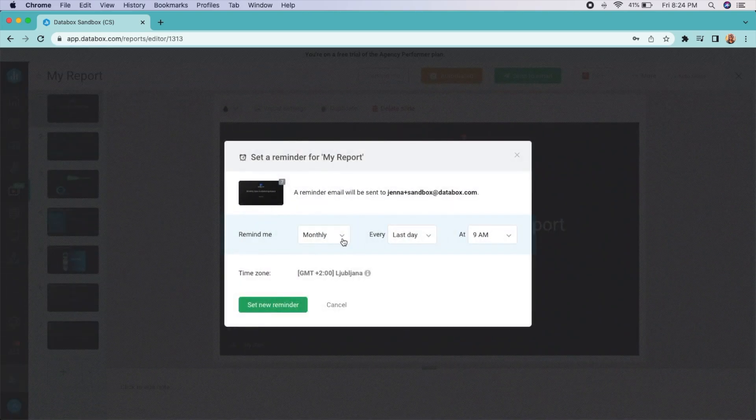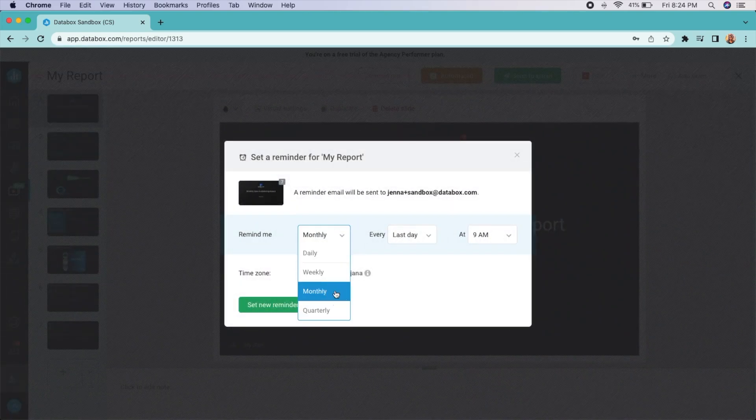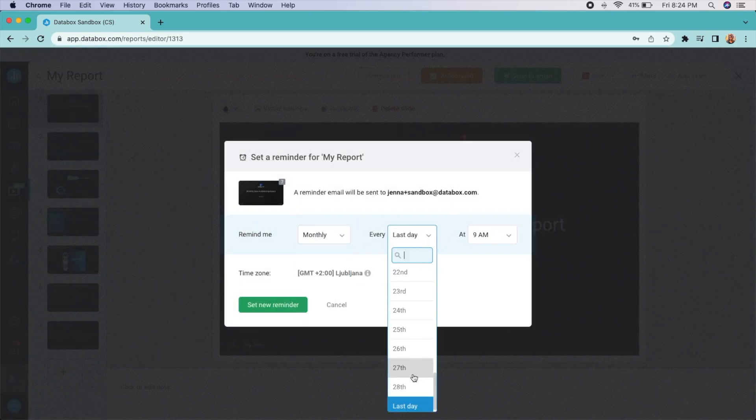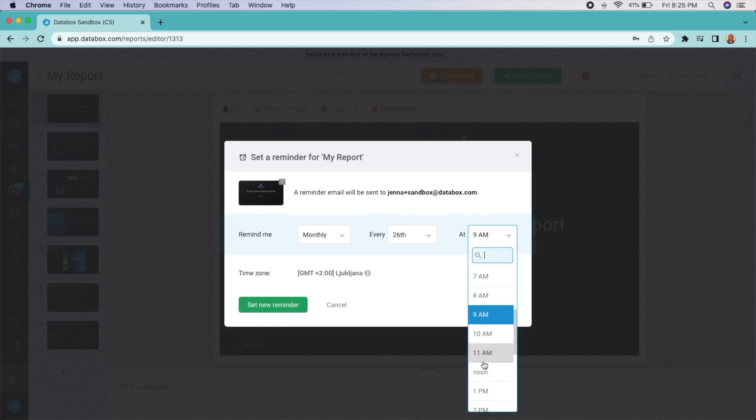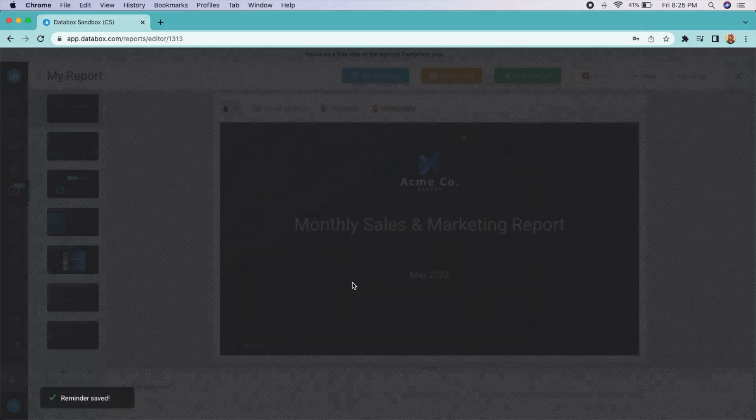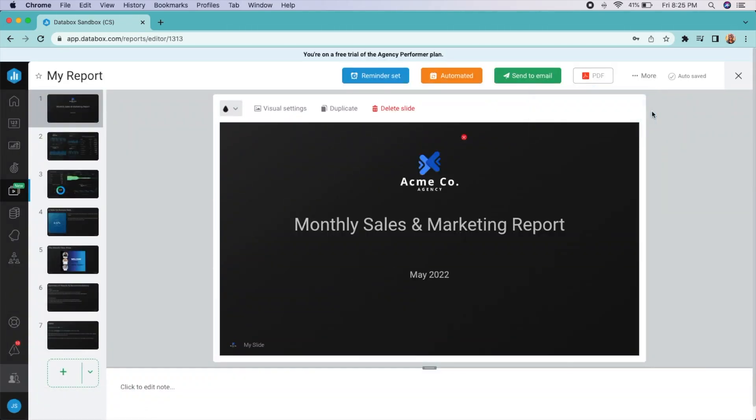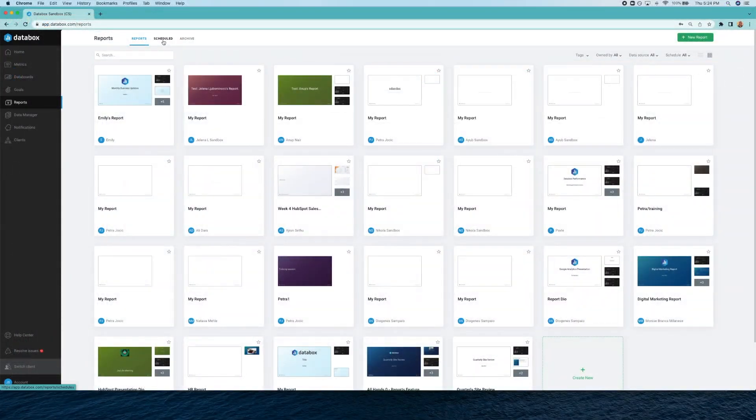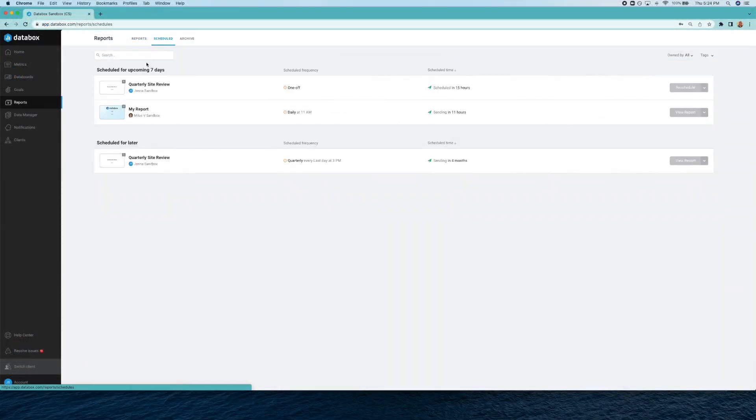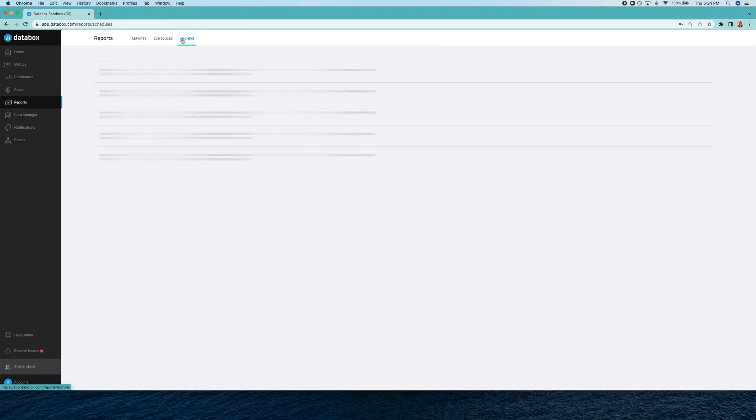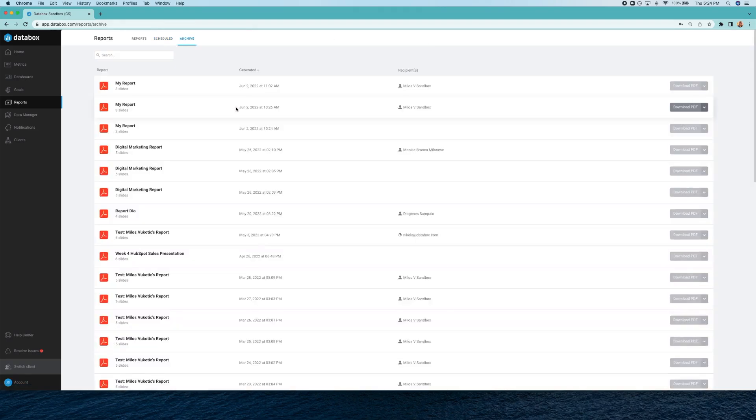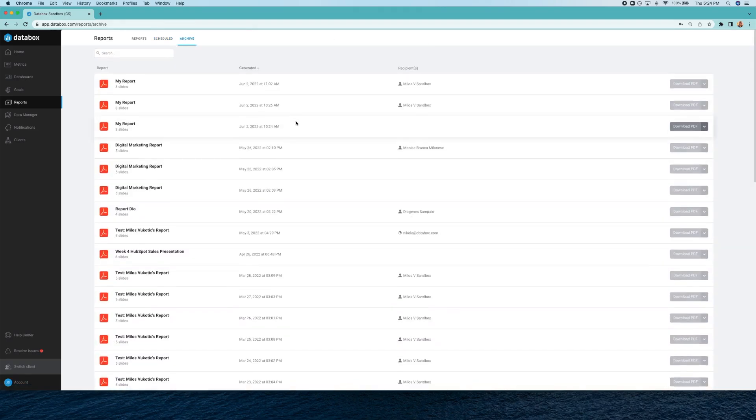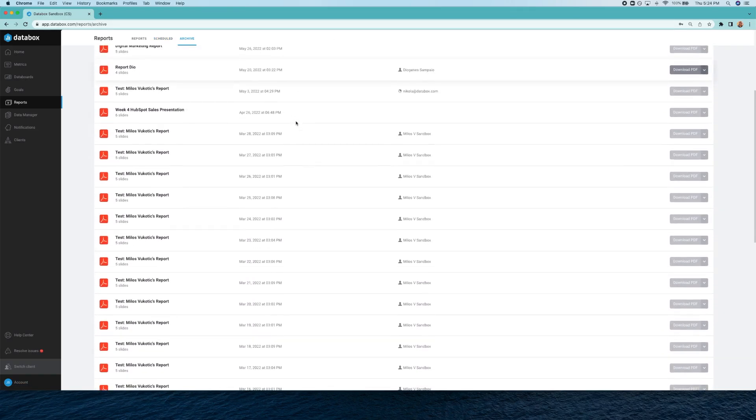Admins will be able to view all reports that have been created, monitor scheduled sends that are upcoming, and review the PDF archive.